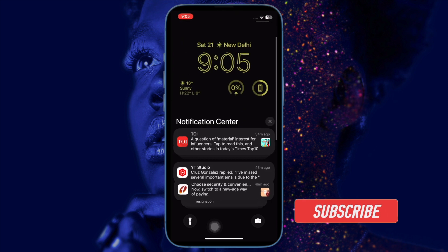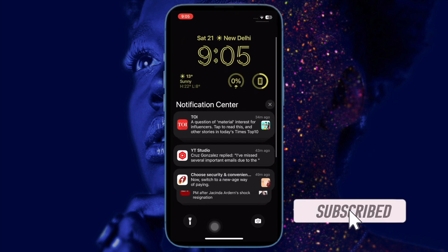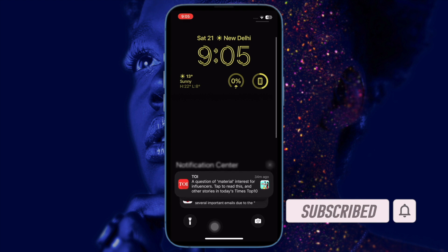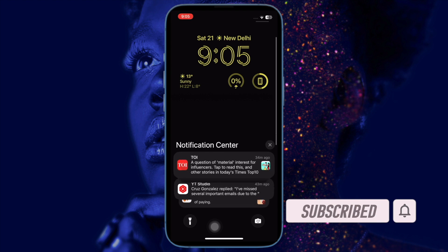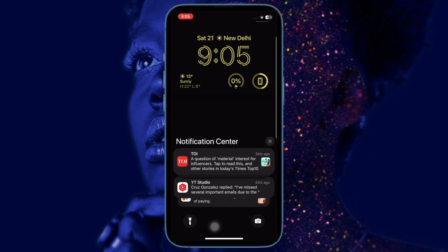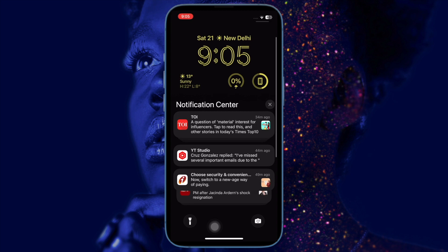Before getting started, make sure you have subscribed to our YouTube channel and hit the bell icon so that you won't miss any update from 360 Reader.